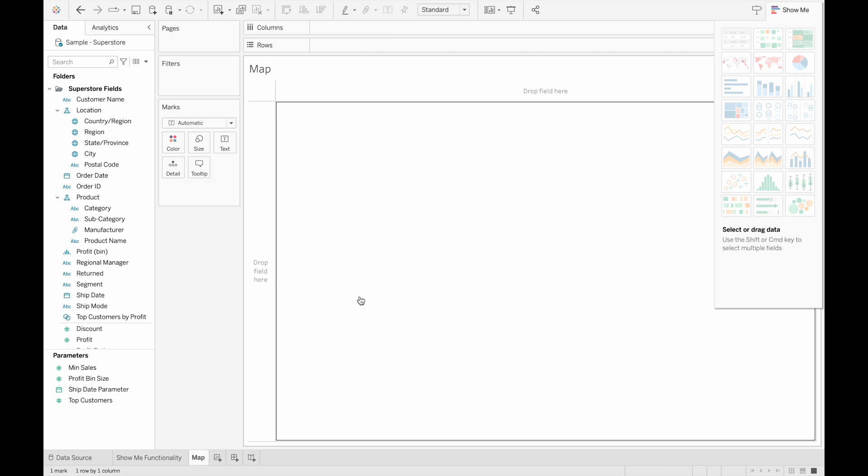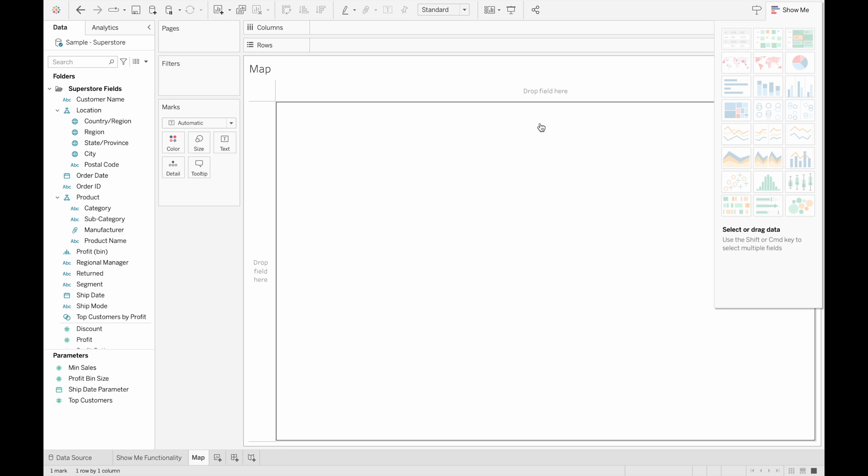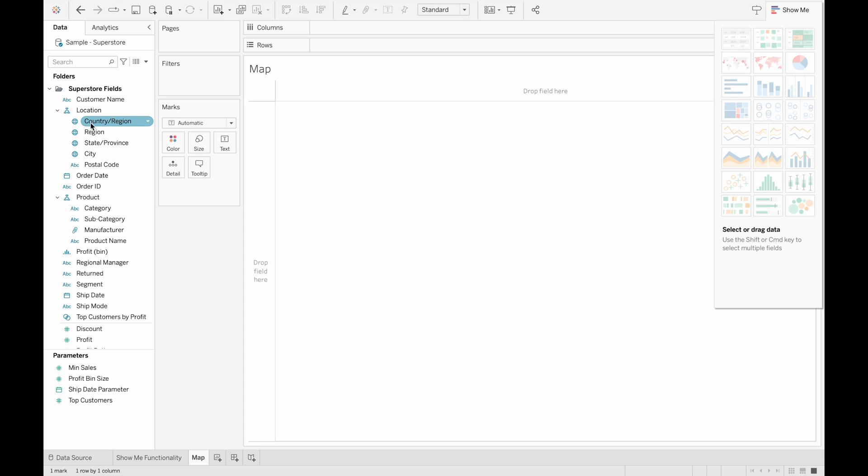So let's go to the map worksheet here, and when we hover above maps, we can see we need one geographic dimension, zero or more dimensions, and zero or one measure. And we can tell that a field is a geographic field by looking at the icons next to each field, and if it's a globe, then that means it's a geographic field.